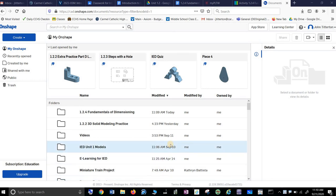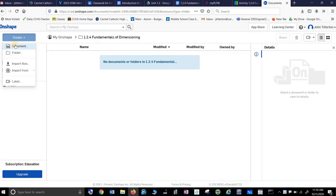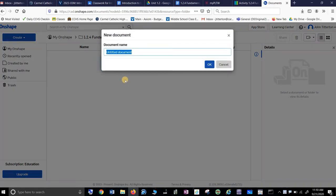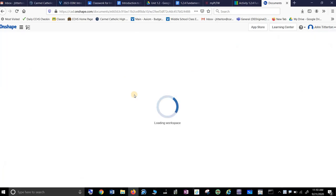All right, this is 1.2.4. I'm going to do drawing 1 and 2 with dimensions. Well, I hope. I don't really know what I'm doing, so we'll see if I get lucky. Made a folder. I'm going to make an OnShape document.